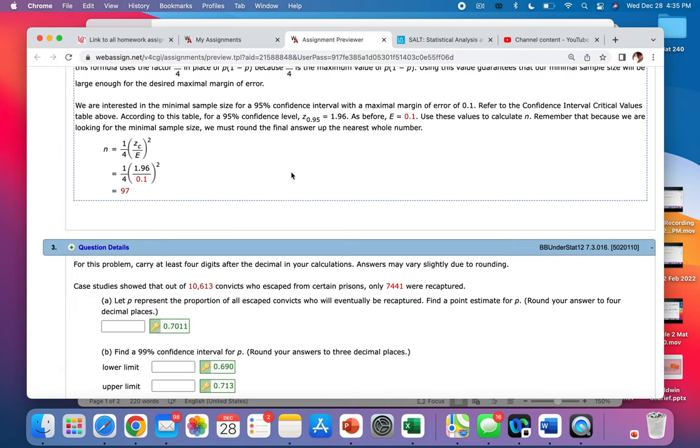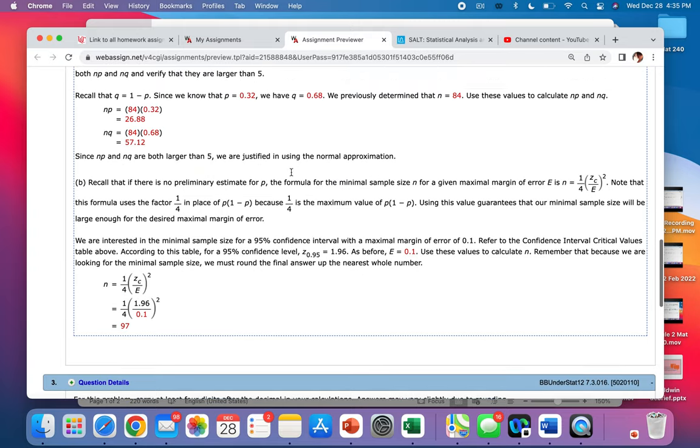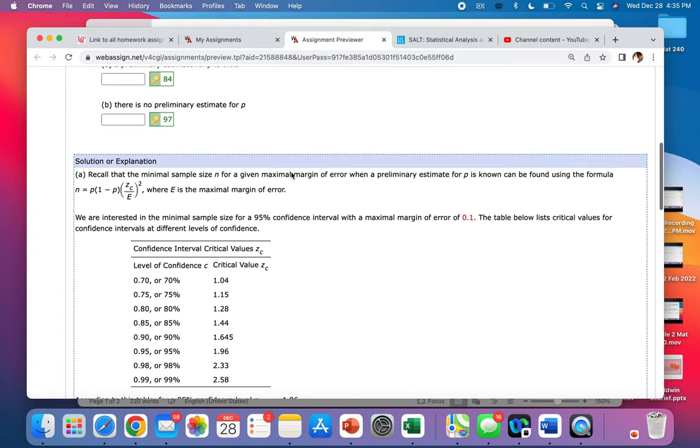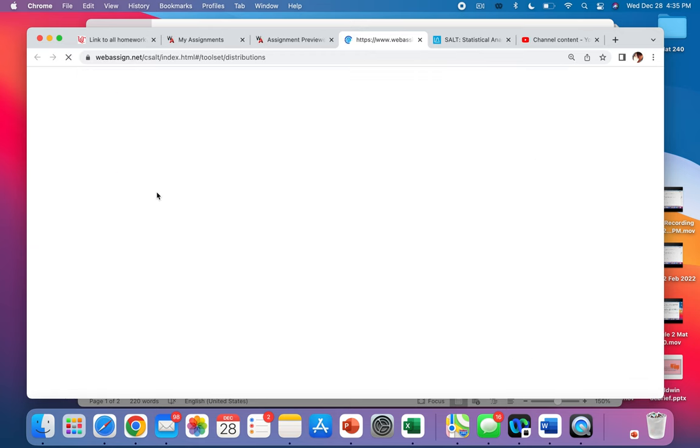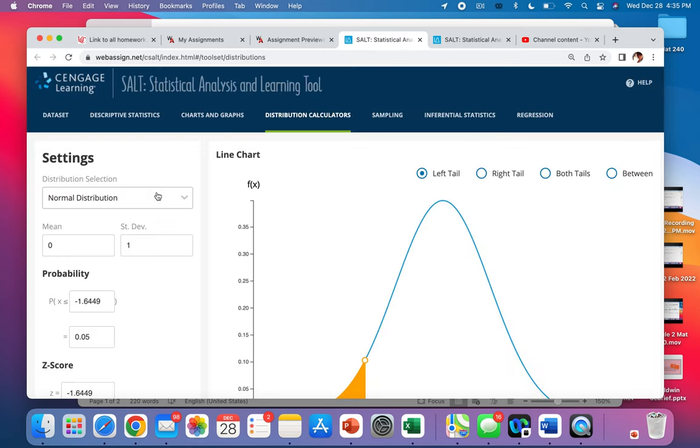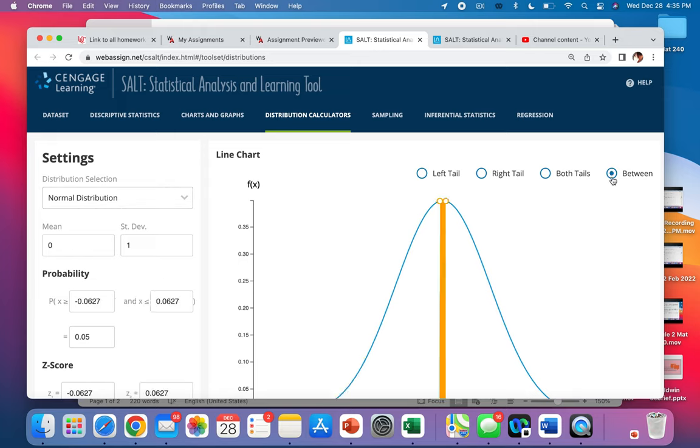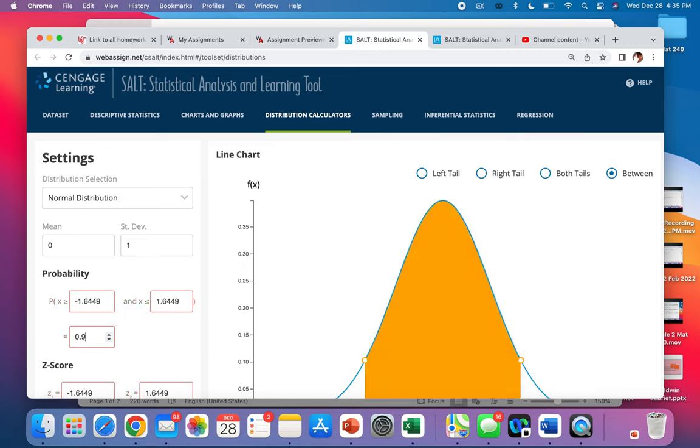You can just pull up, click any, use SALT. We want the normal distribution. We're on distribution calculators. We want between. We're trying to find the z value. So we're going to delete what's beside x, and 95% is 0.95.